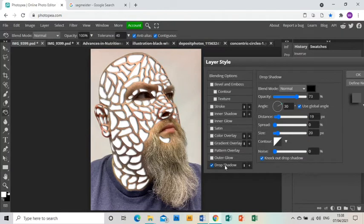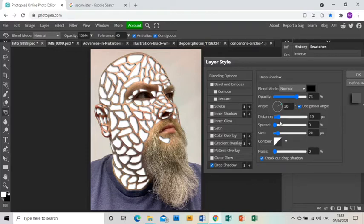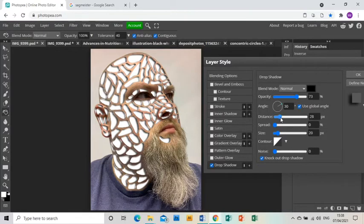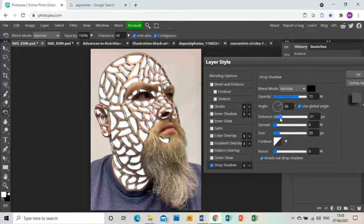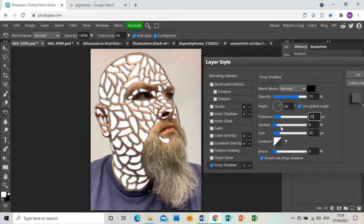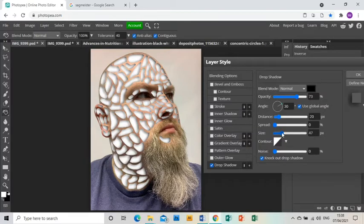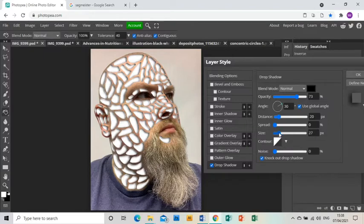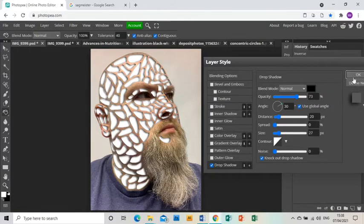You'll see a shadow forms, making the holes look three-dimensional like they're above the layer below. It's a case of playing with the distance, the size, the opacity, and even the angle if you need to, until you're happy with the shadow you've got. Then click okay.